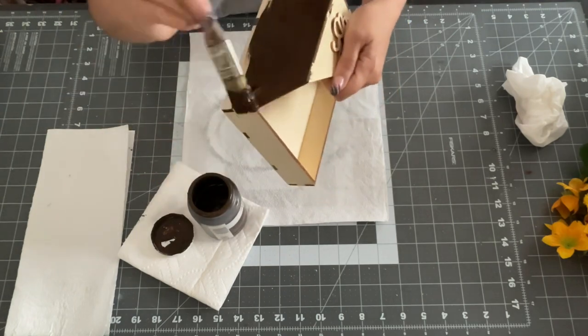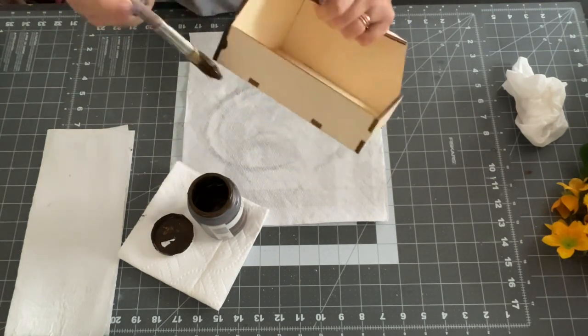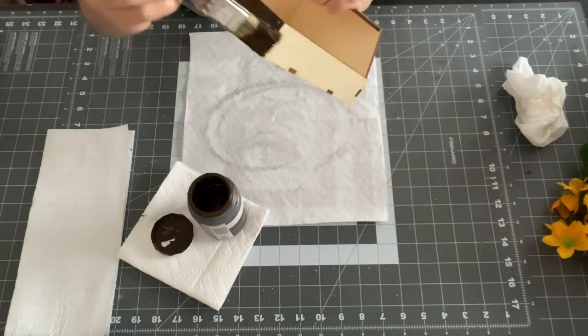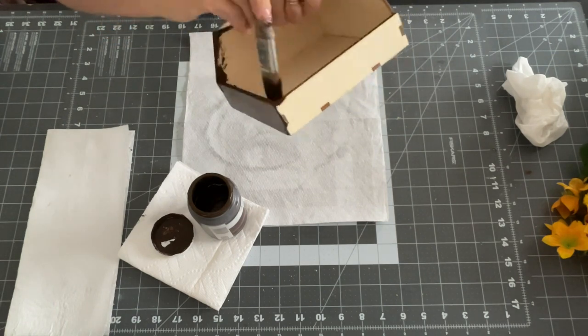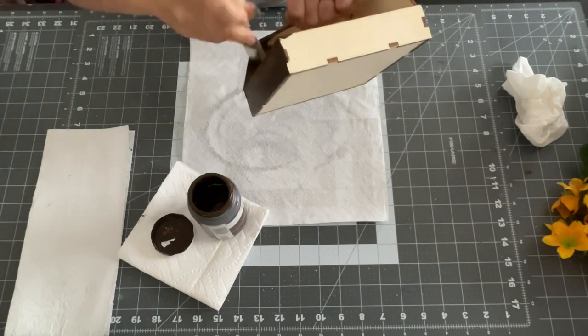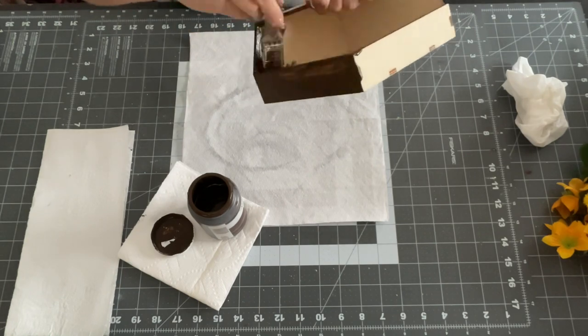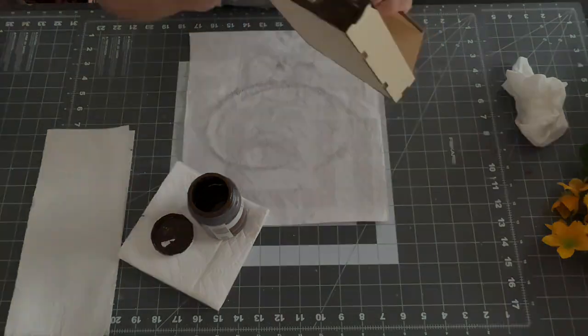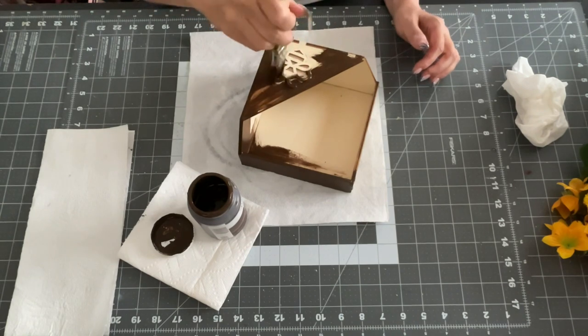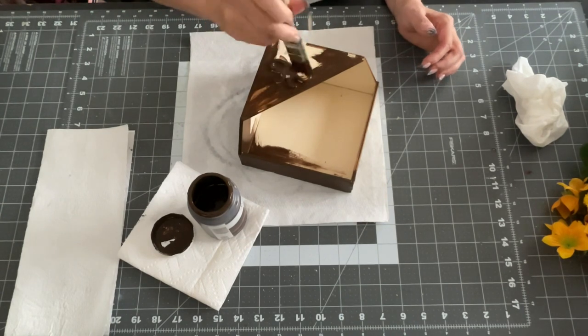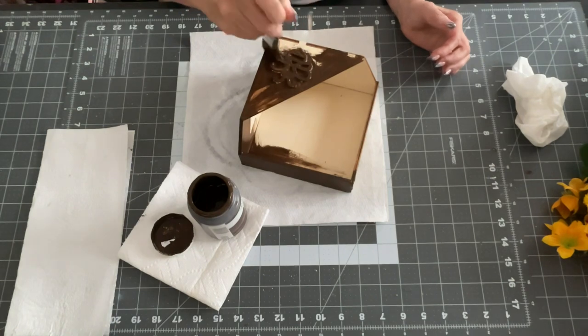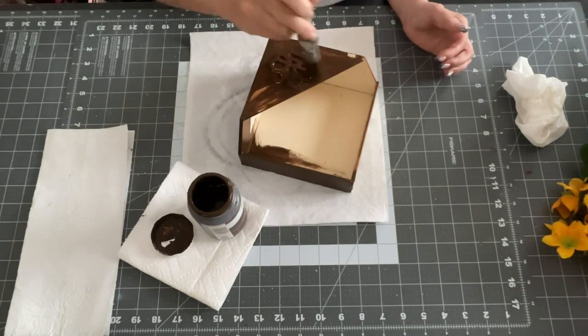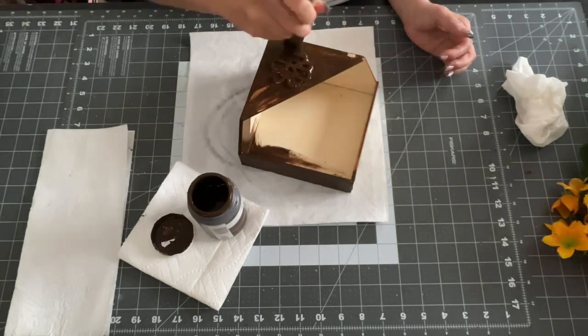So the first thing I'm going to do is I am going to use my chalk paint in Antique Wax by Waverly. It's not. It's Antique Wax. Sorry. Not chalk paint. And I am going to use my brush and just brush this all over the whole thing. And I did go a little bit on the inside as well just in case you could see it if the flowers weren't covering most of it.